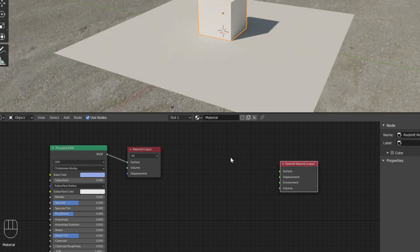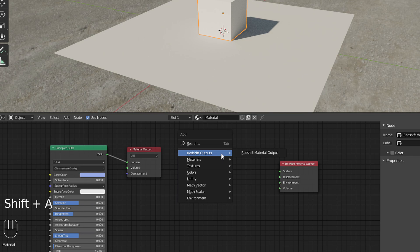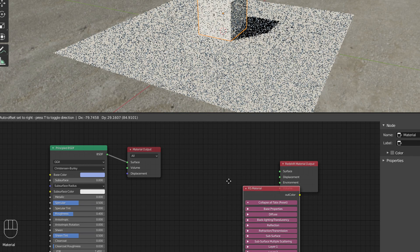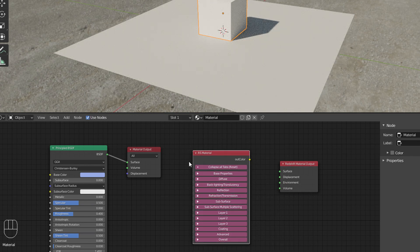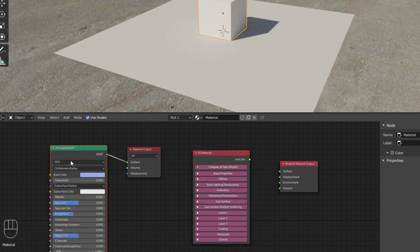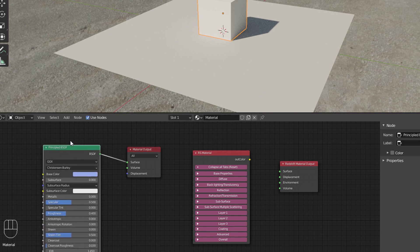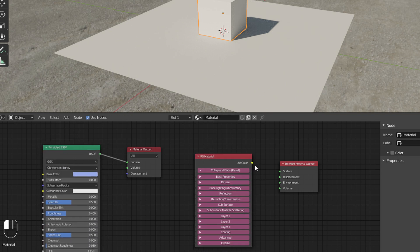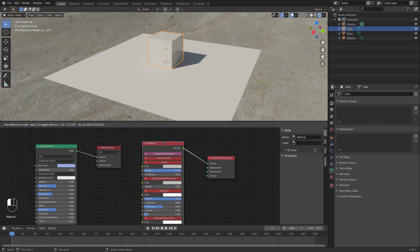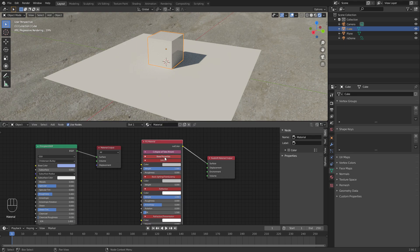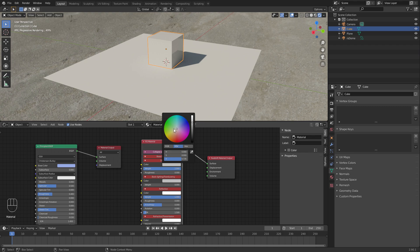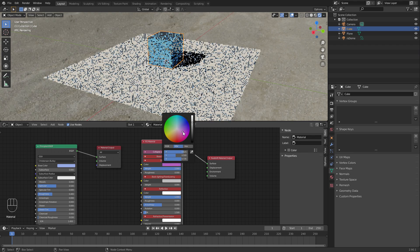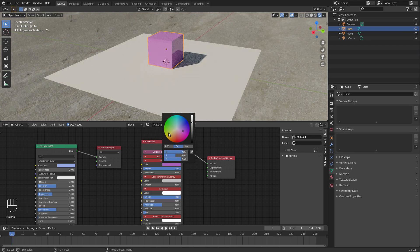So we do that by Shift A, and then you want a Redshift Output, which is like this material output here. Then you also want a Redshift Material, RS Material, and that's kind of like the equivalent of your all-in-one Principled BSDF. So let's hook those together like so, and you'll see all the settings are kind of hidden behind these rollouts here. So let's just roll out Base Properties, and then you can click the color here just to check it, and that looks like it's working nicely.